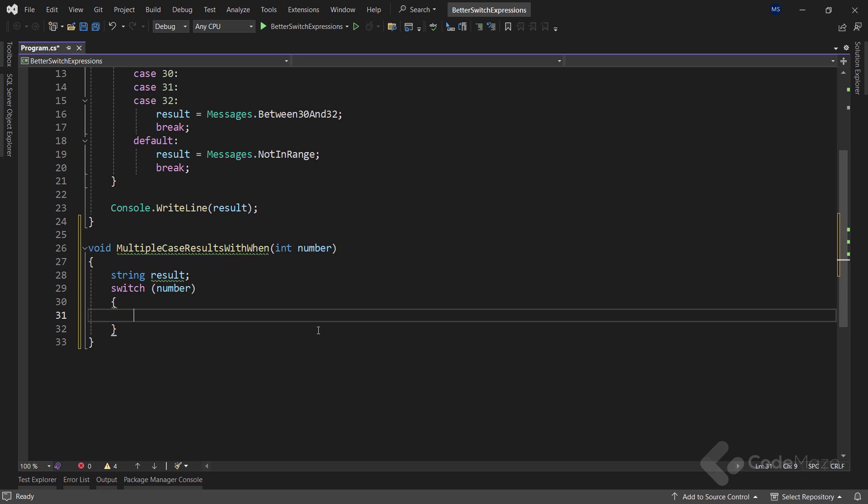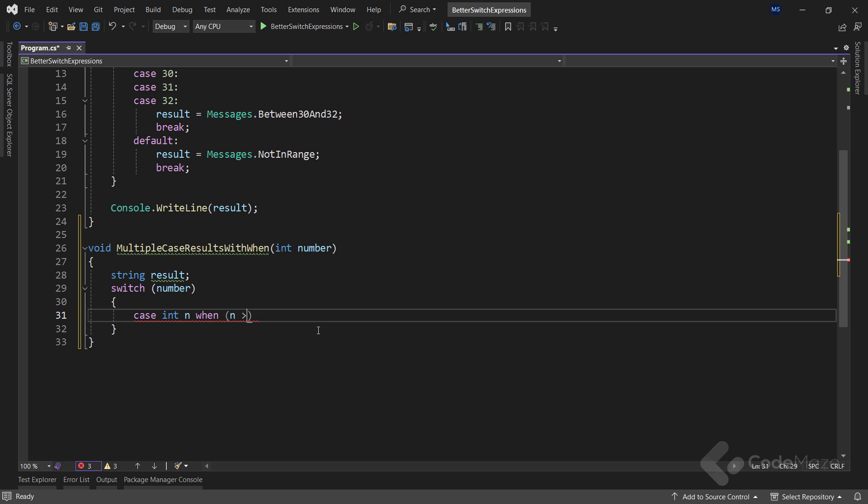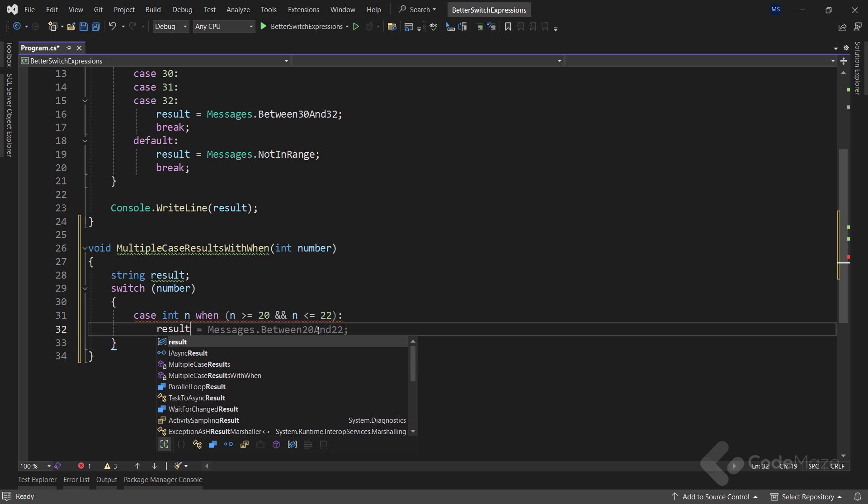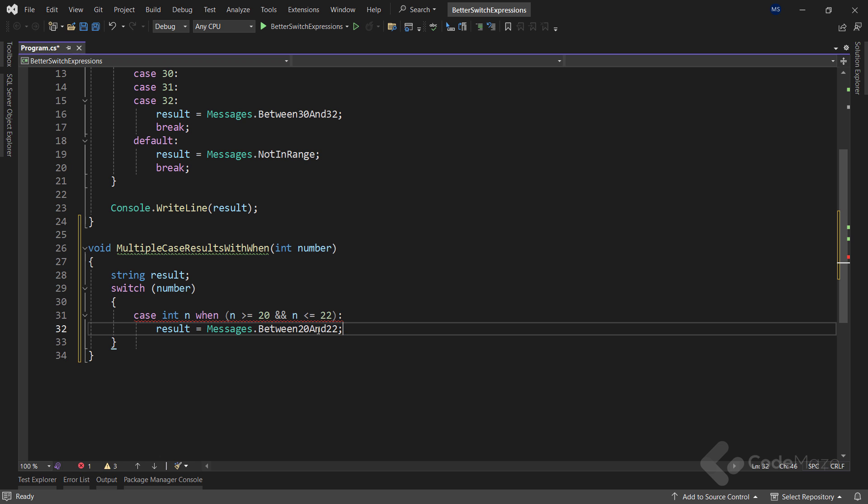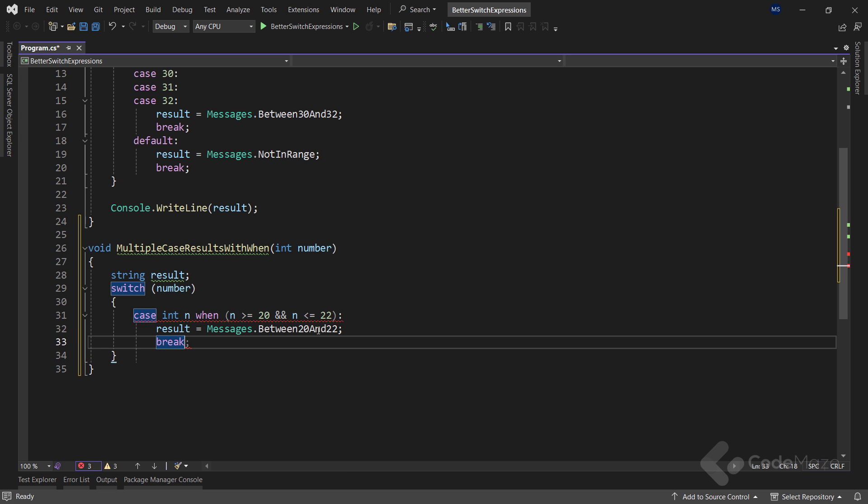And then, create a switch expression checking the number parameter. Now, instead of multiple case blocks, I can use a single case block here and declare a local int n variable that will have the value of the number parameter I am checking right now. Then, I can use the when keyword and specify my condition. So, let's say when n is greater than or equal to 20 and n is less than or equal to 22. In this case, I can assign a message that the number is between 20 and 22 to the result variable. And let's add the break here.